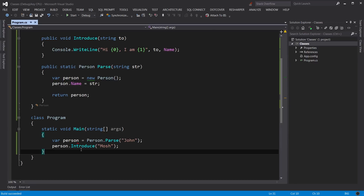A static member is only accessible from the class, not from an object. That's it for this lecture. In the next lecture we're going to learn about constructors. I hope you enjoyed this lecture — thank you for watching.